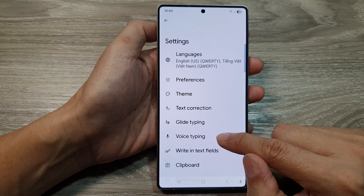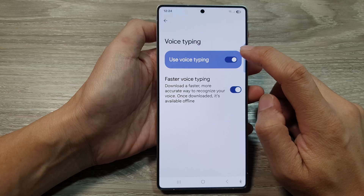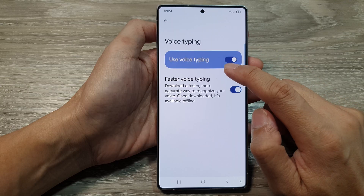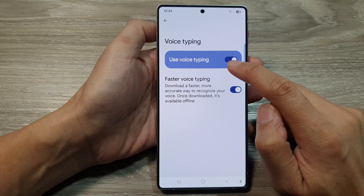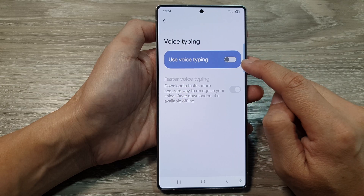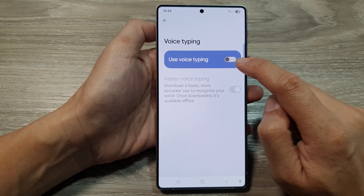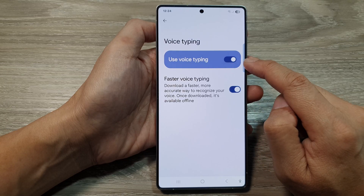Next, tap on voice typing. Now at the top here, tap on use voice typing. Tap on the toggle button to switch it off or turn it on.